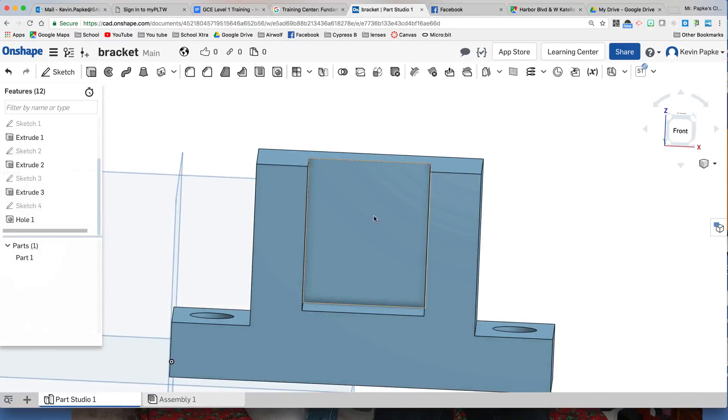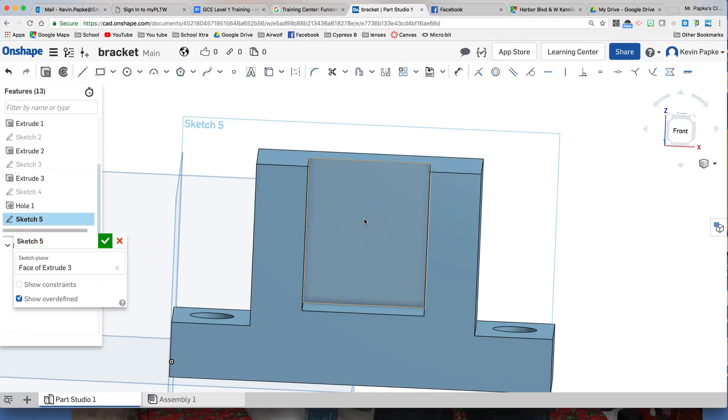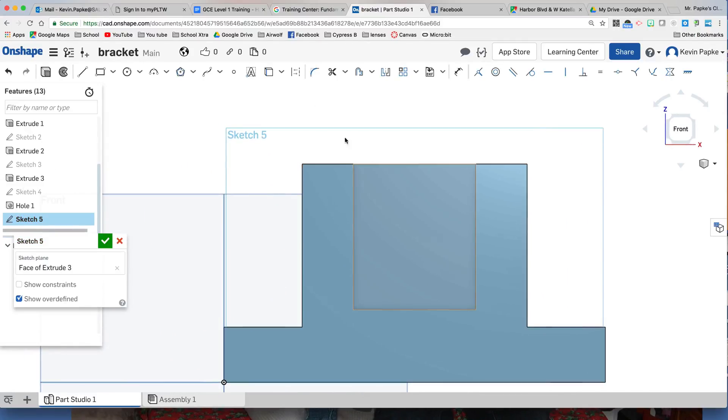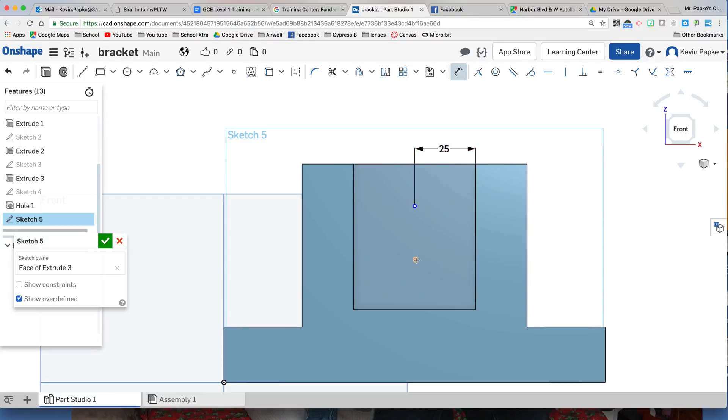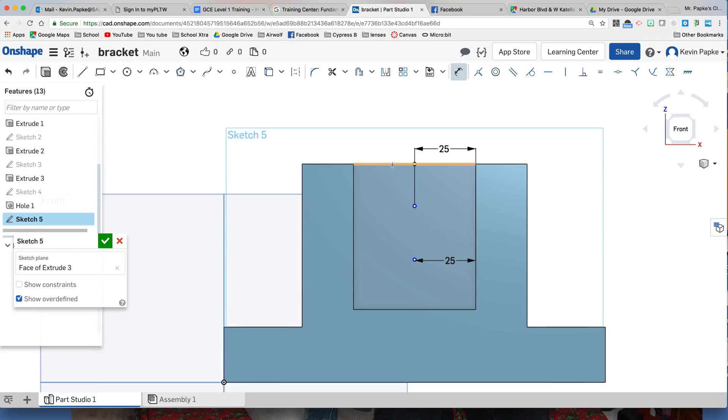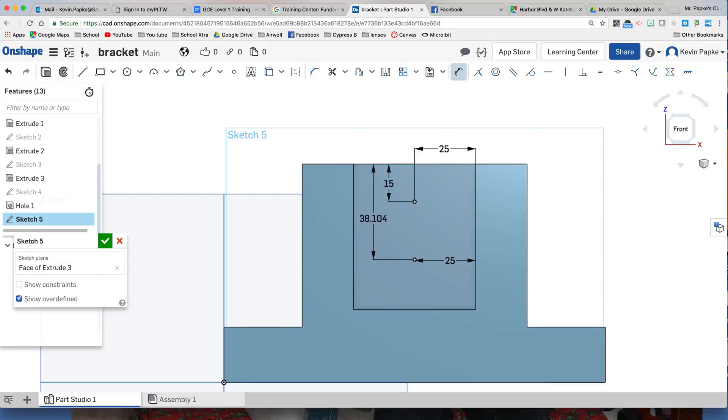Now we're going to put two more holes here. I need a new sketch. I need to click the plane I want right here and I'm going to press N so it turns it straight towards me. I'm going to add two more points, here and here. My worksheet shows me that these both should be 25 millimeters from the edge. It shows that this one should be 15 millimeters from the top, and this one should be 42 millimeters from the top. I finish my sketch by clicking the green checkbox. That gives me my two points where my holes will be.